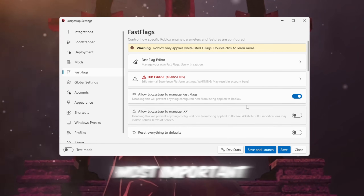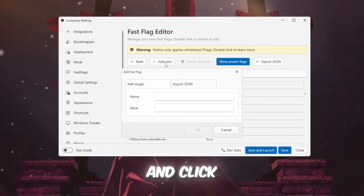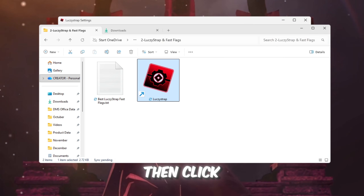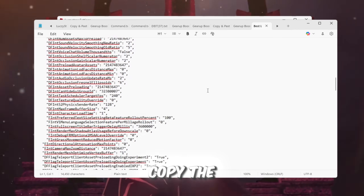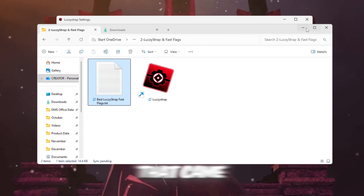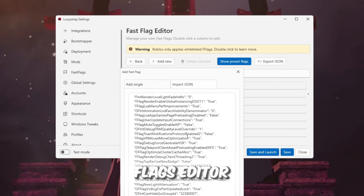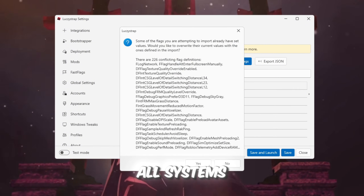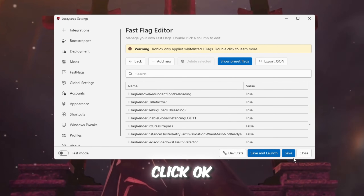Fast Flags tab — this is the most important part. Go to the Fast Flags editor and click 'I know what I'm doing,' then click Add New to add your custom settings. Copy the best Luxistrap Fast Flags settings from the text file that came with your Boost Pack and paste them into the Fast Flags editor. These settings are safe and optimized for almost all systems, including low-end PCs. Once done, click OK to save.